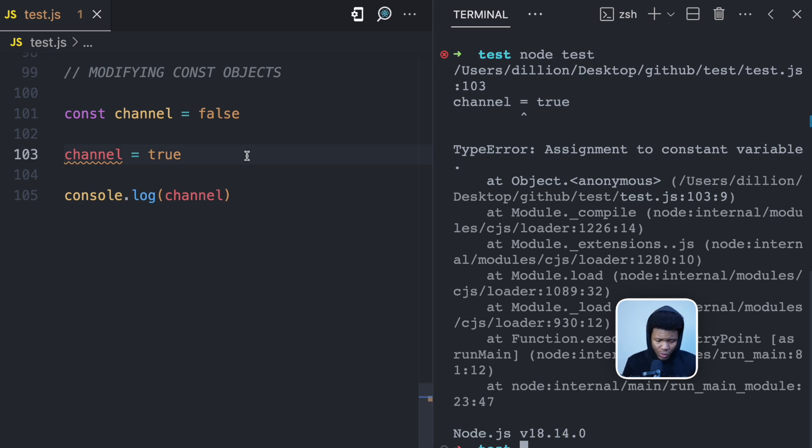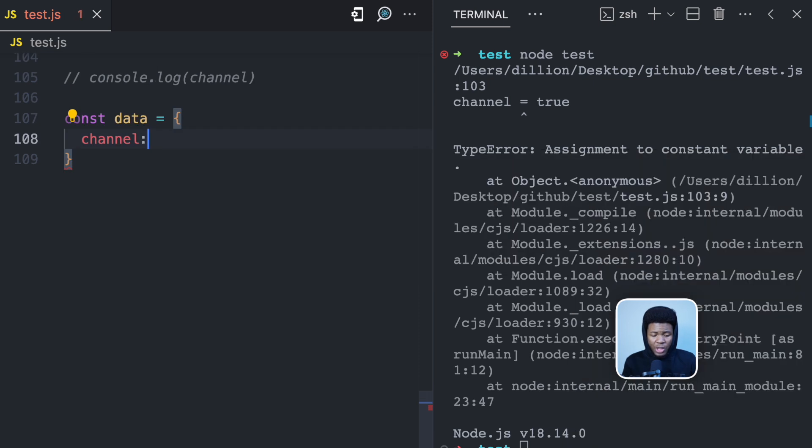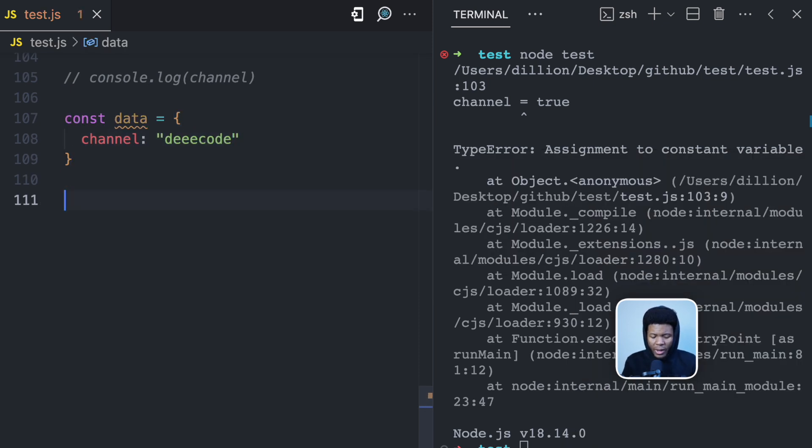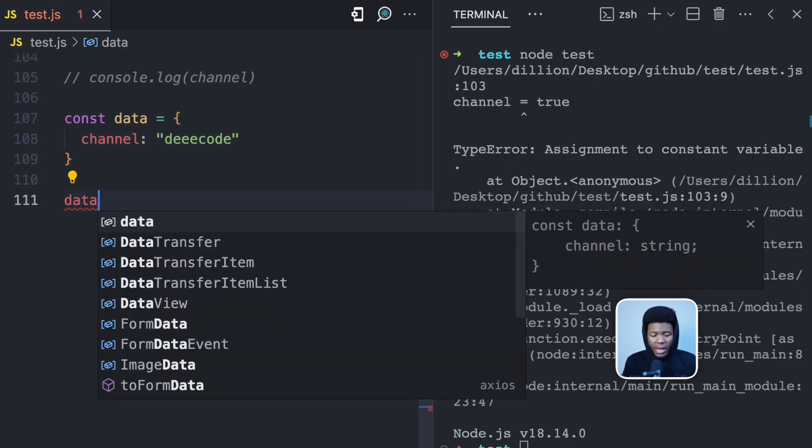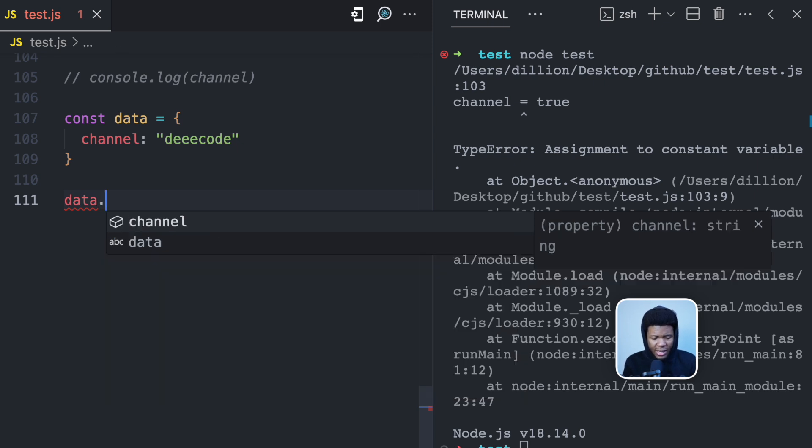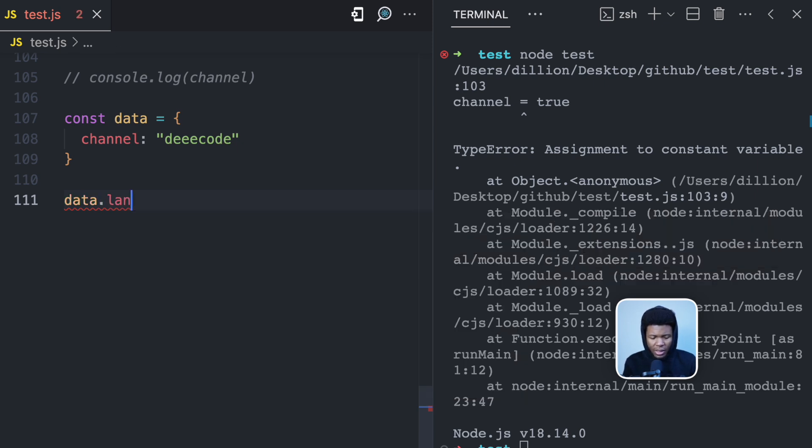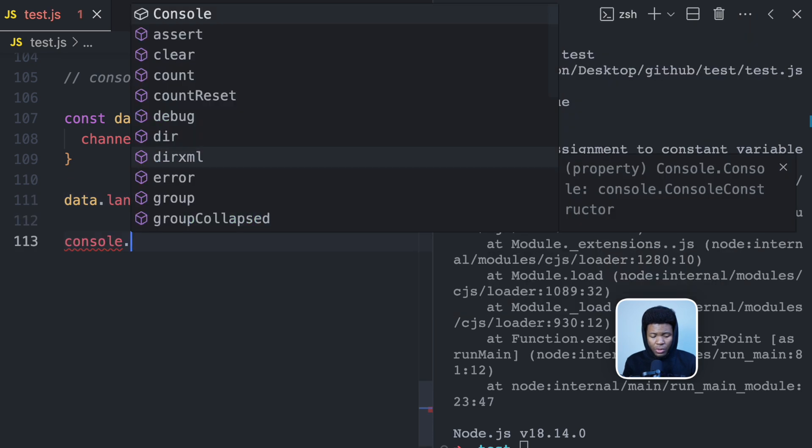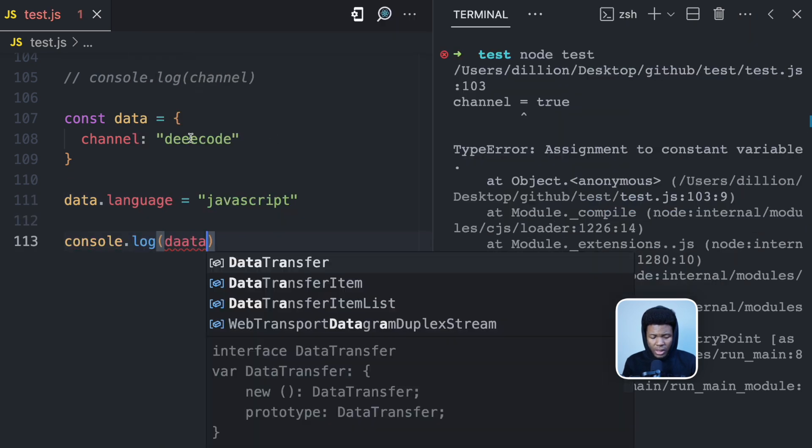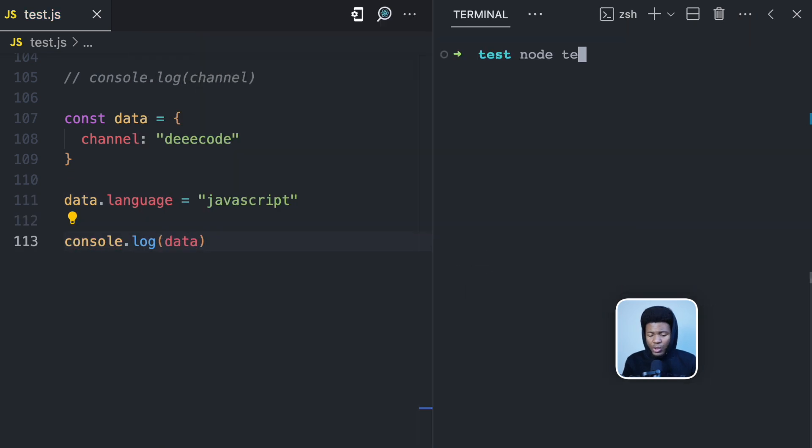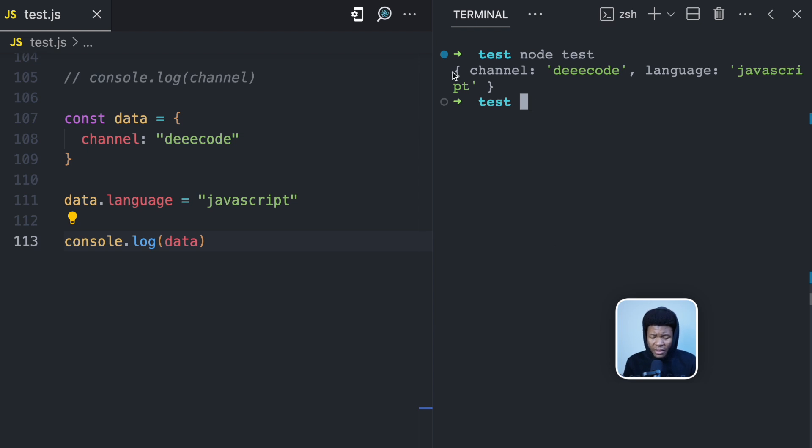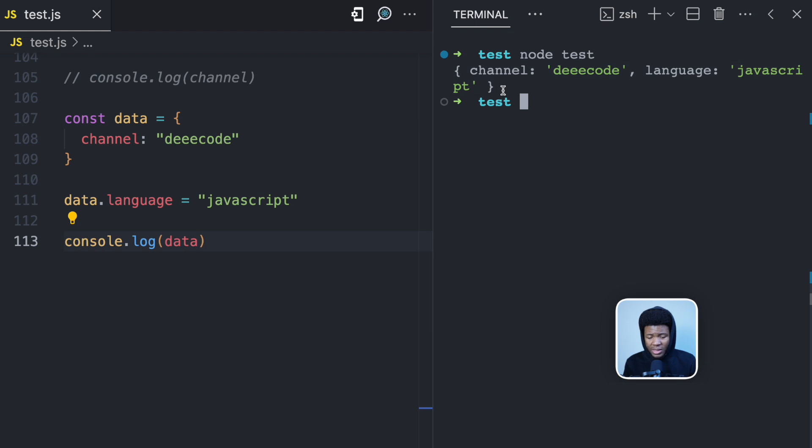But then let's see how this works with objects where the channel property is 'decode'. And now I come here and I add another property. So let's say data.language equals JavaScript, console.log data. Now if I should run this, I didn't get any errors. In fact, I even got the object which now has two properties: the channel property with 'decode' and the language property which I added with JavaScript.